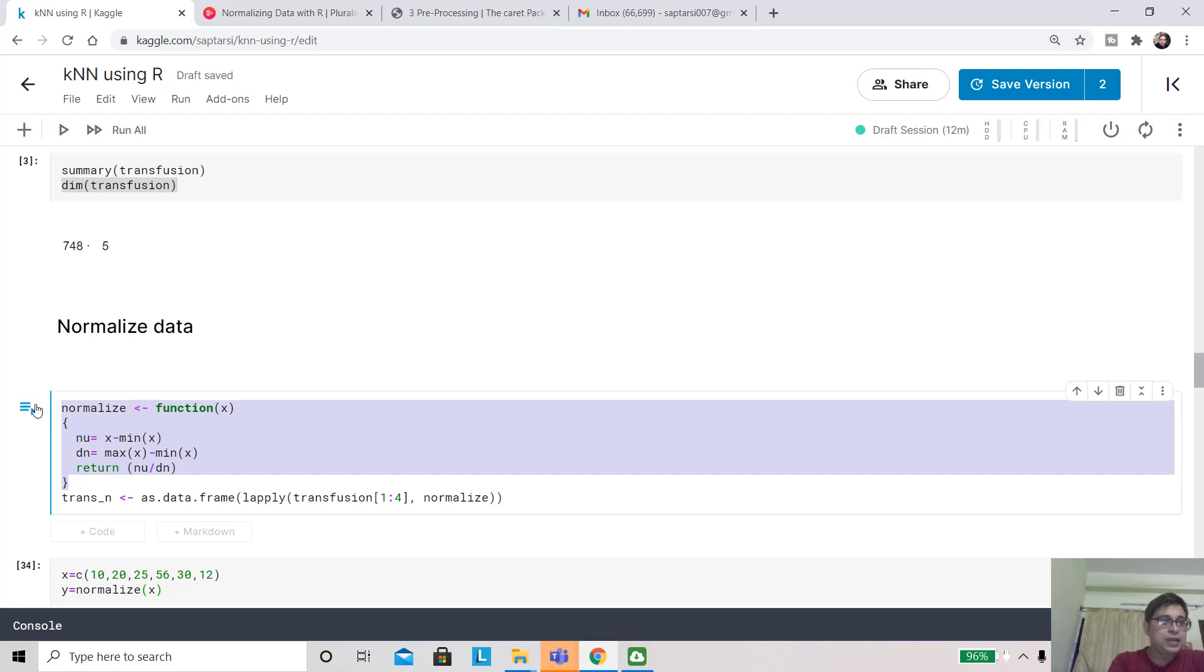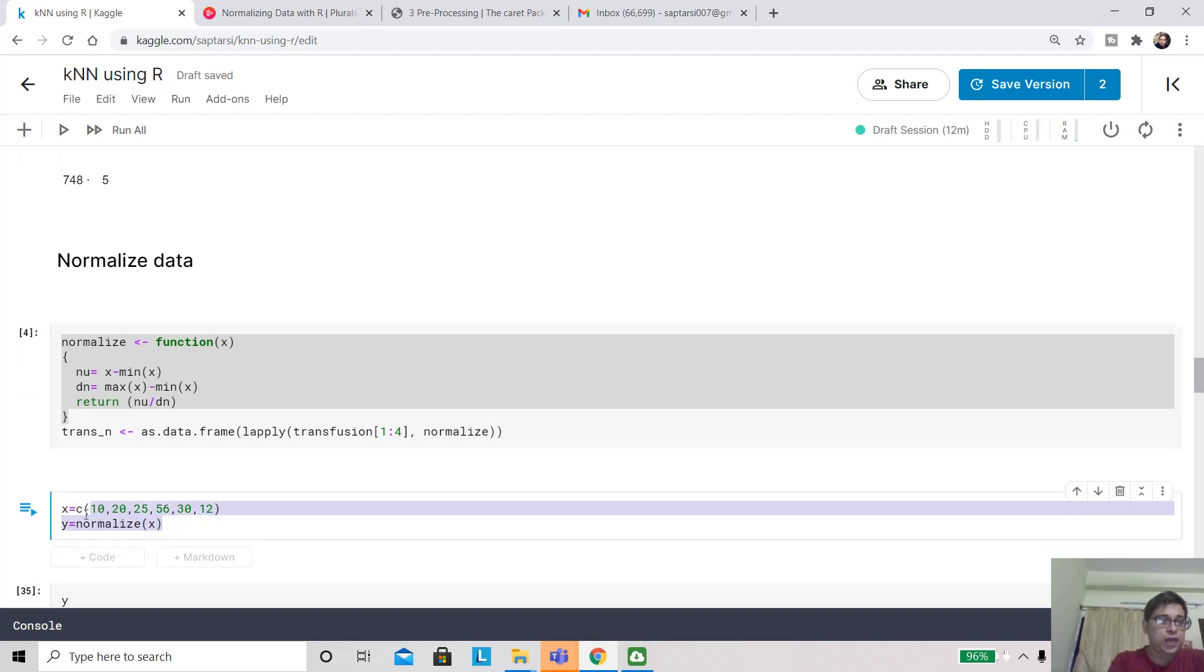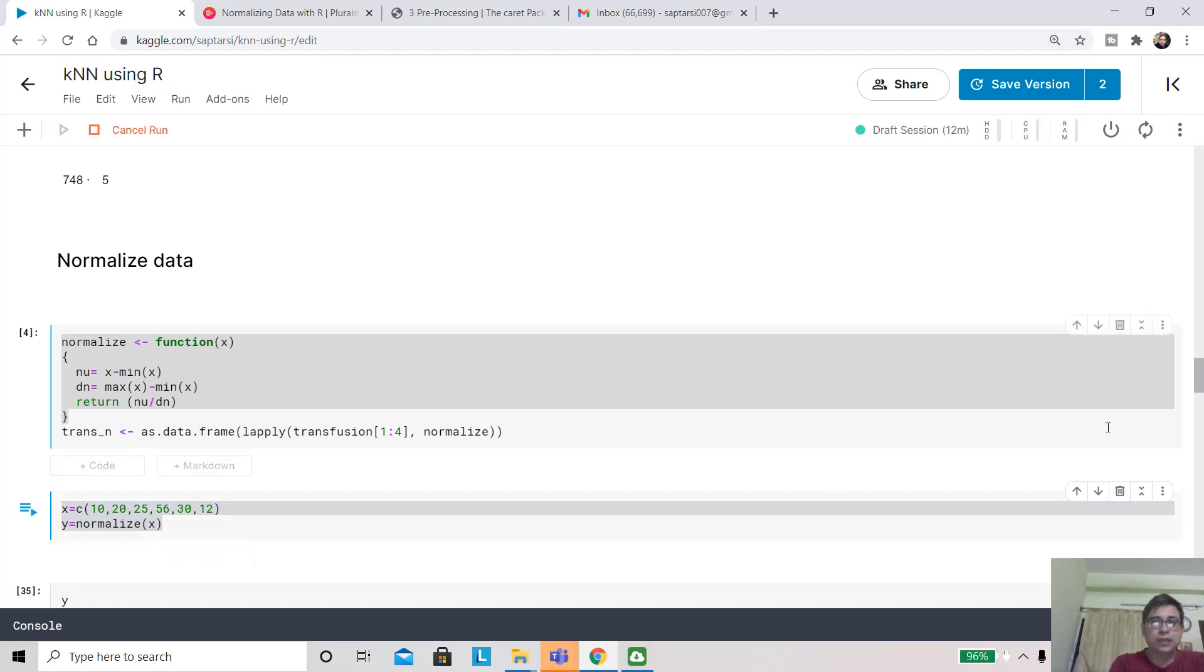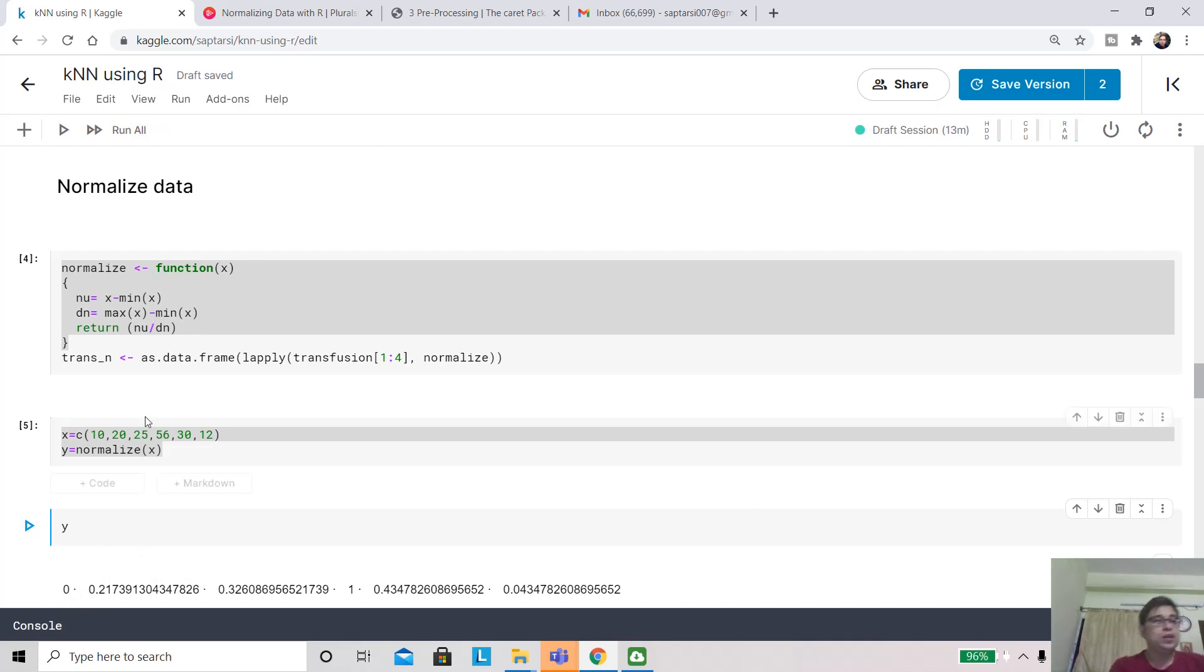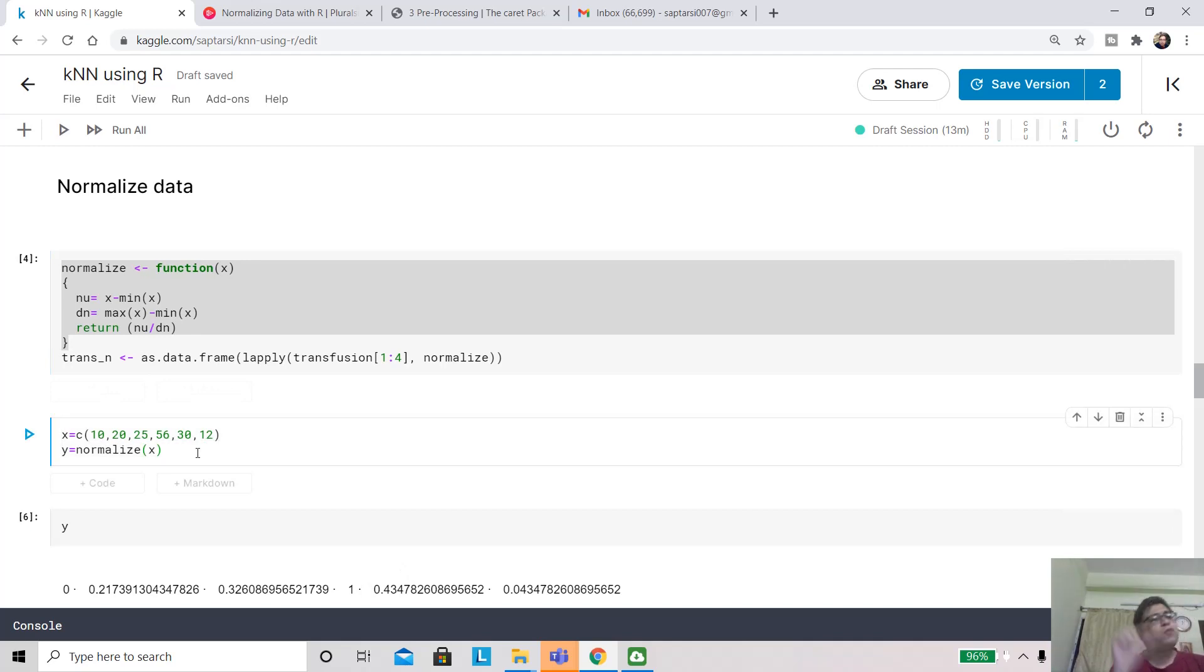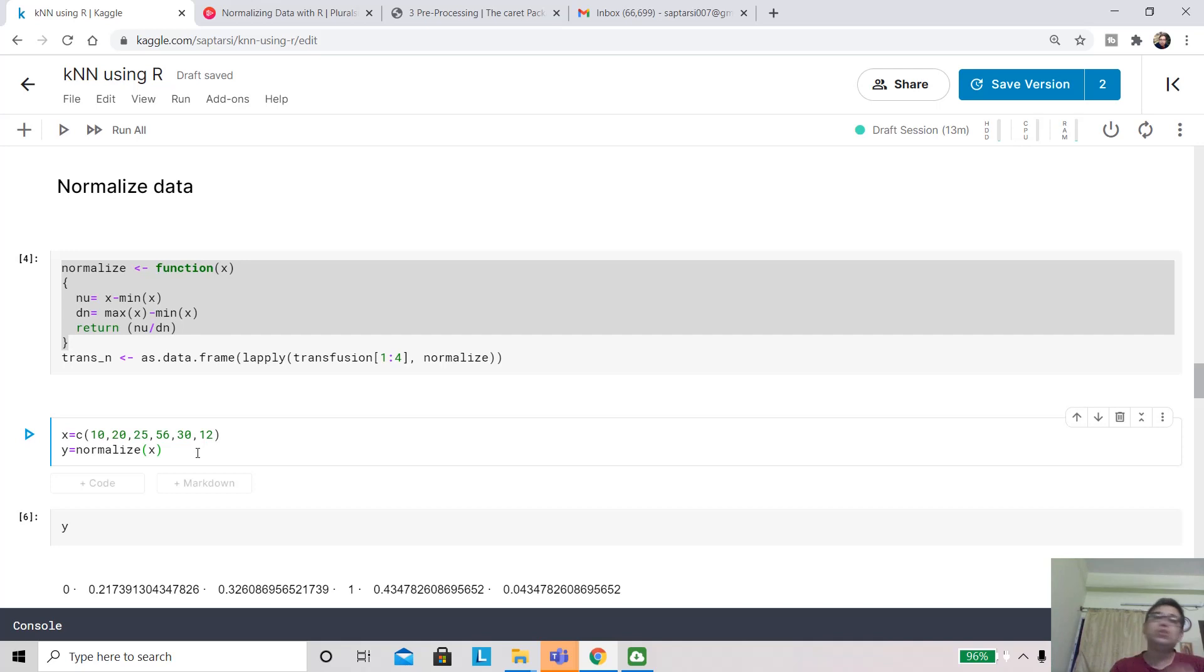Let me show you the effect on this vector x. X has values 10, 20, 25, 56, 30, 12. Normalizing it, I can run and see what are the values of y. You'll see that it maps nicely between 0 to 1. Zero corresponds to 10, the minimum value, and 1 corresponds to 56. One other thing which is different from other programming languages is that you have an array of elements. Typically you would handle that with a loop, but it's not required that way in R. You can directly apply this operation and it will happen element-wise, much faster.